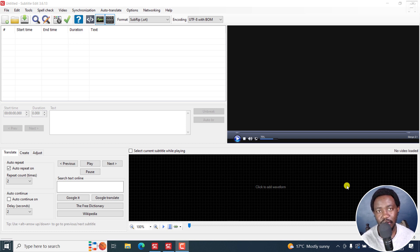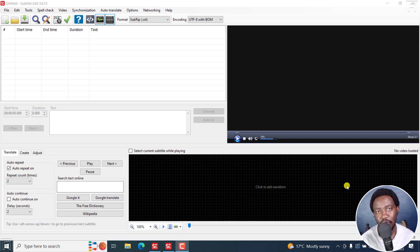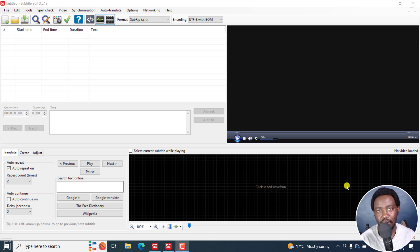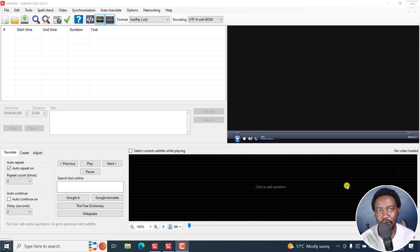Subtitle Edit has come a long way to a point where we now can burn subtitles into a video right in Subtitle Edit, which is really awesome.